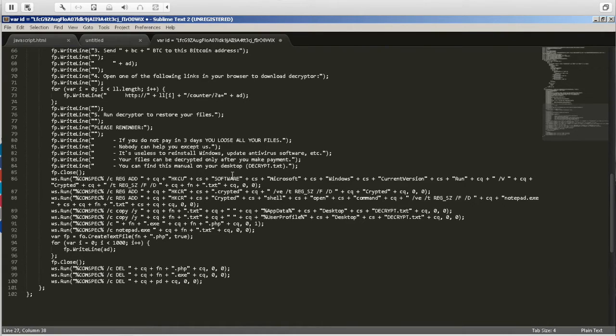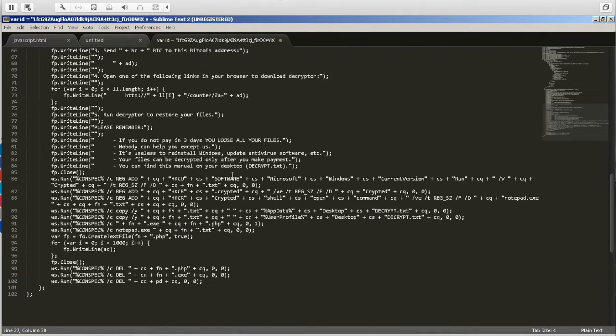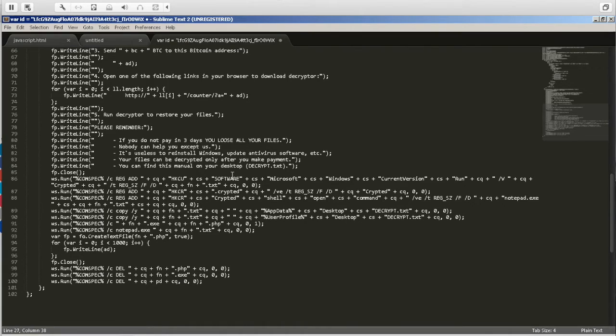Luckily for the user that tried to execute this, the antivirus picked up on it really quickly. It didn't actually identify it as ransomware, but it did pick up that this was a malicious attachment and removed it from the computer immediately.